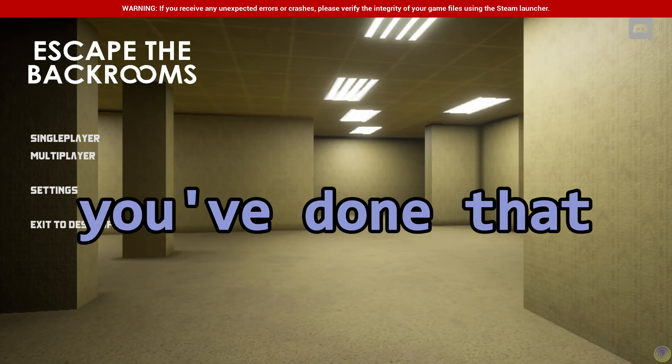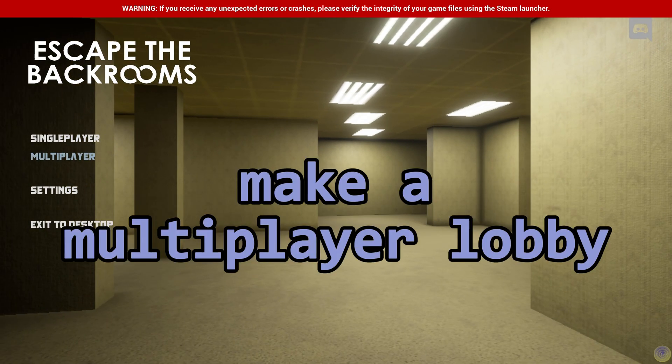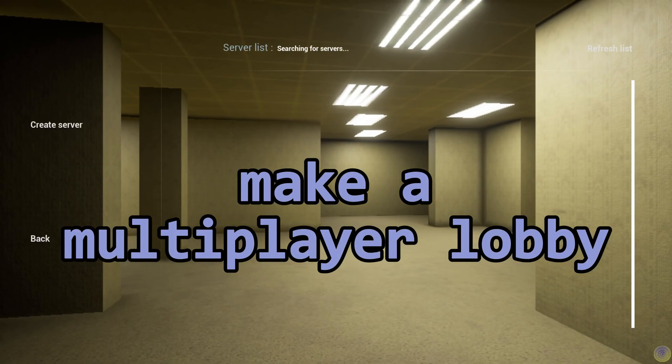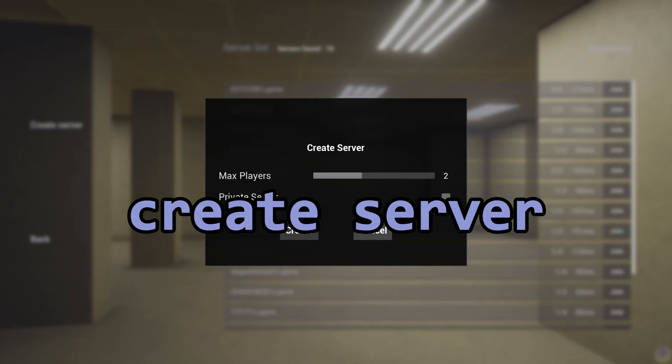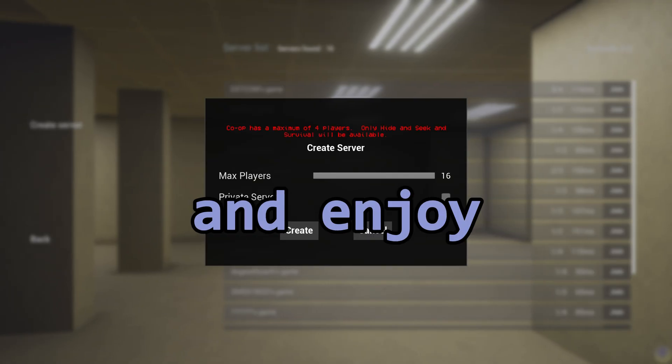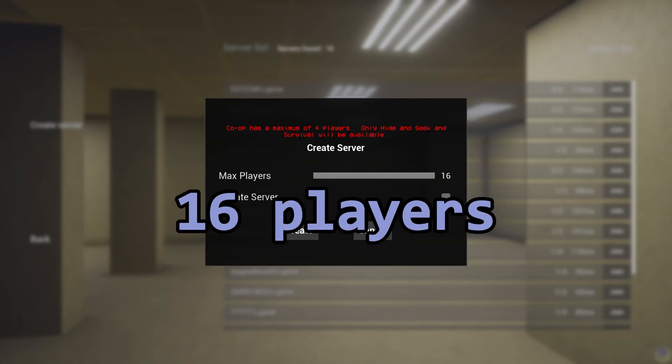Now after you've done that, make a multiplayer lobby, create server, and enjoy 16 players.